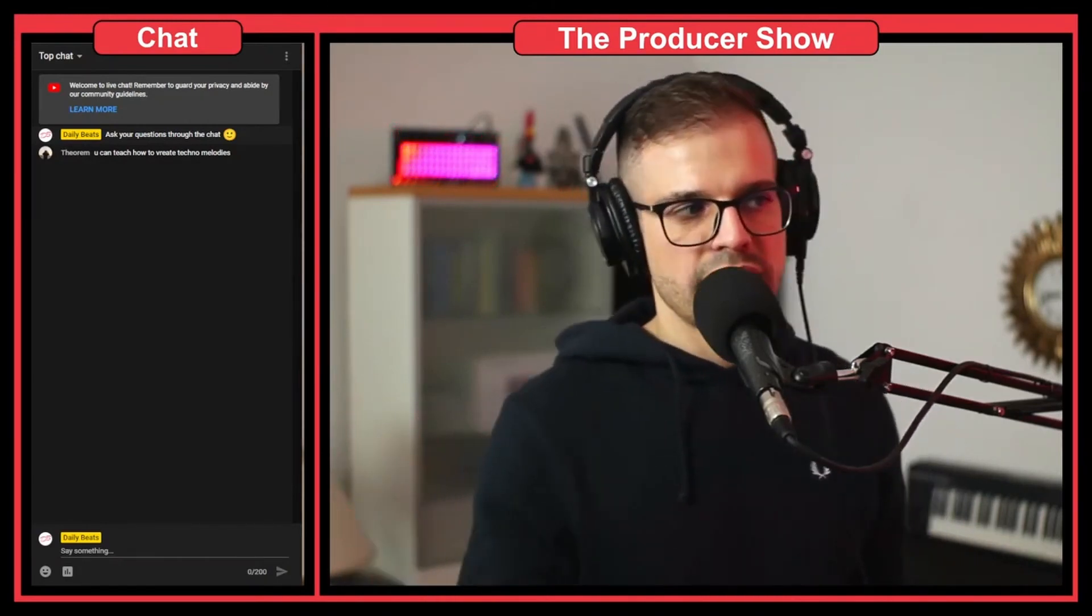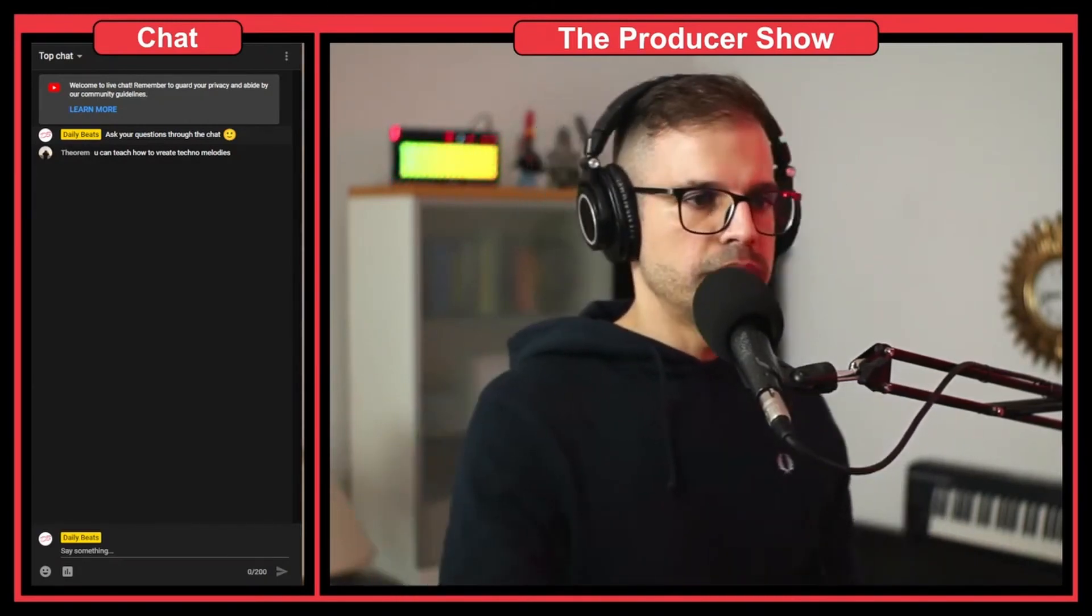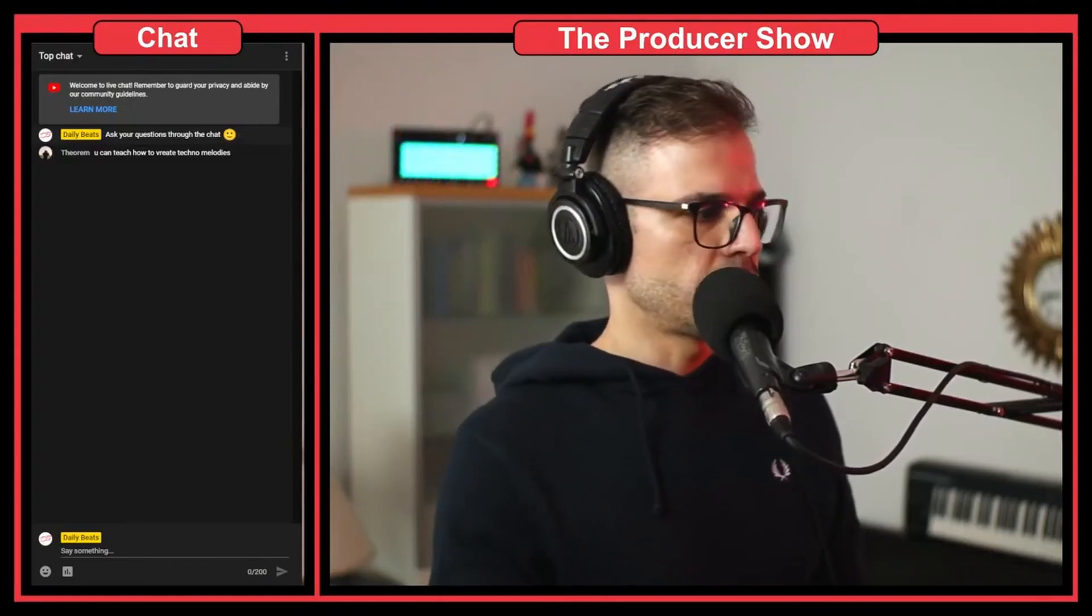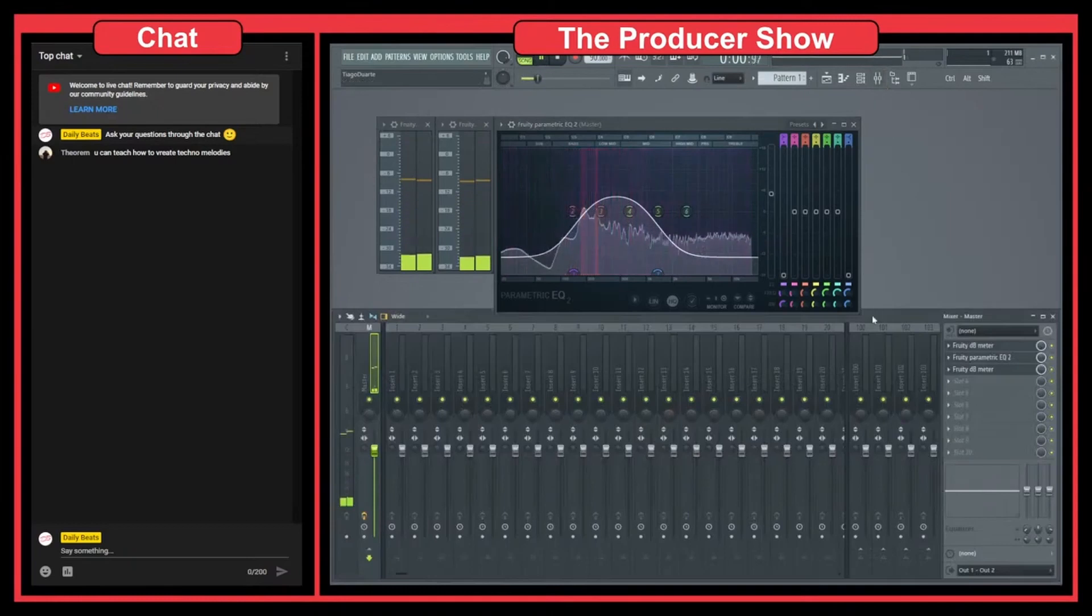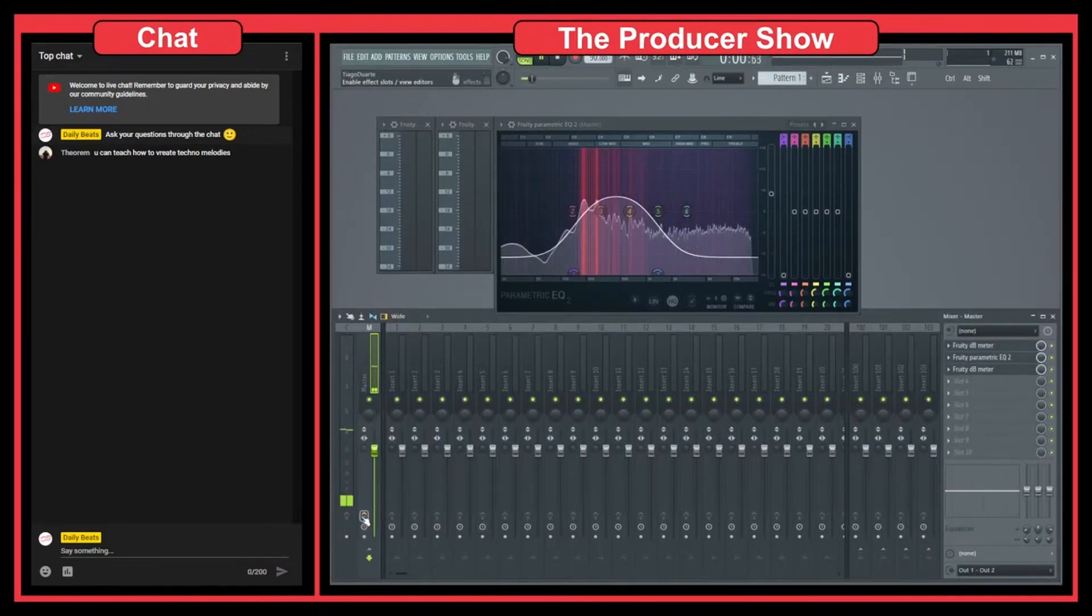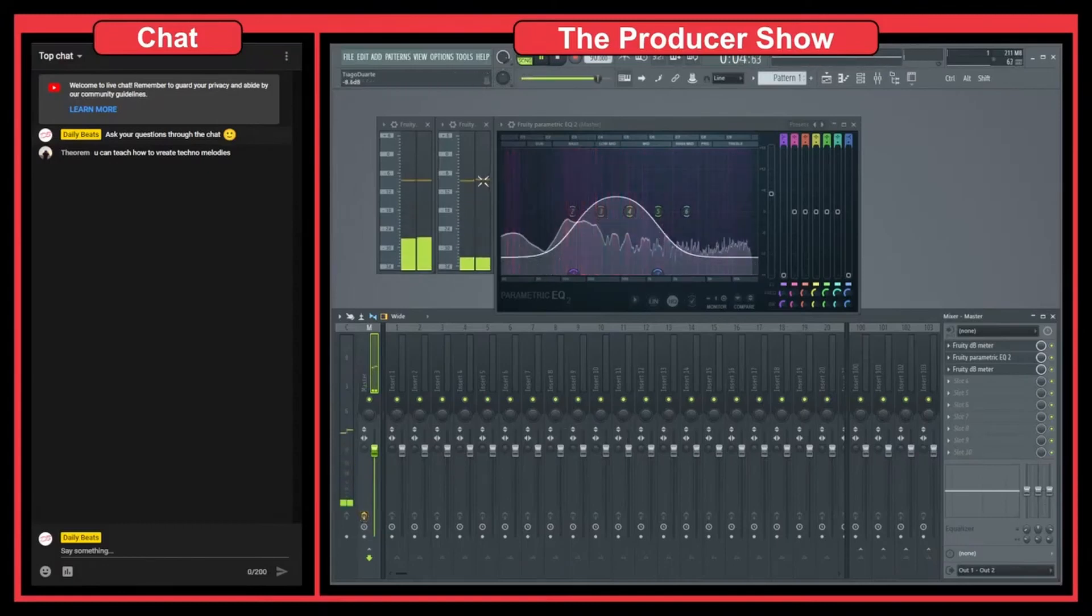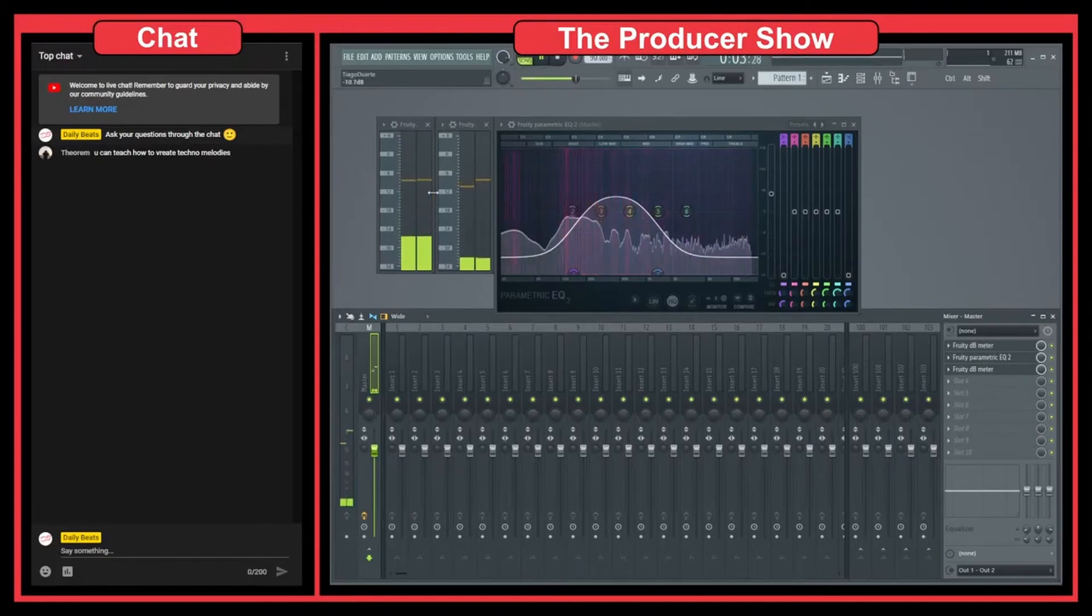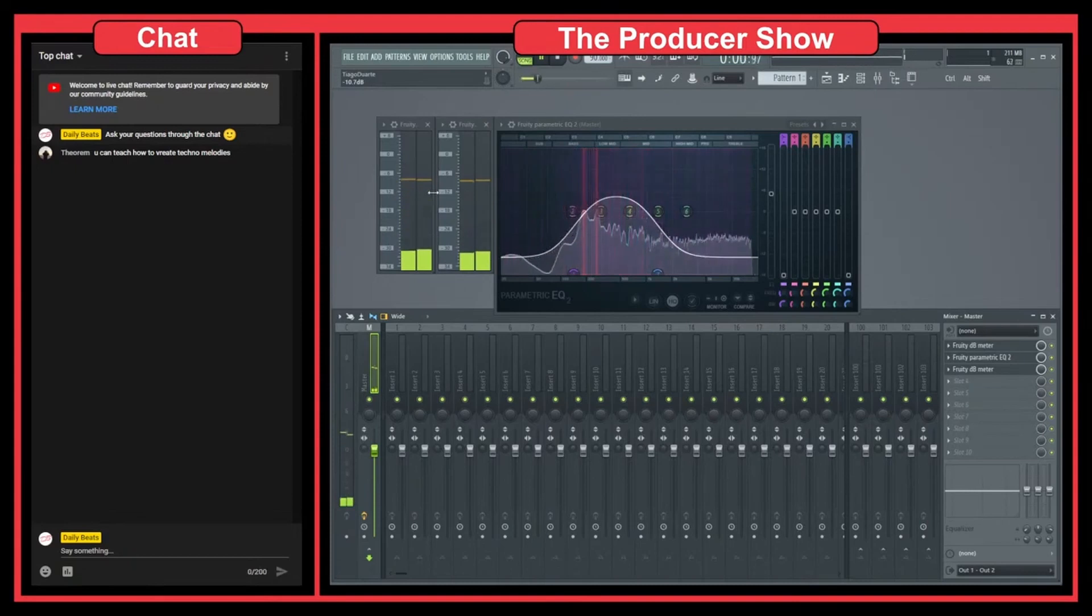So that's why gain staging is so important. Let's now see what happens when I remove this EQ. Of course, this is an extreme example, but we see that we have the same gain. And that's the point here. The point of gain staging is maintaining the same gain.